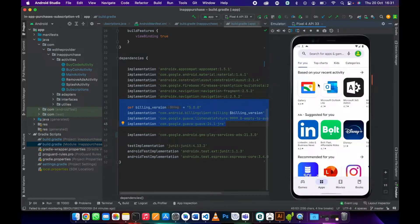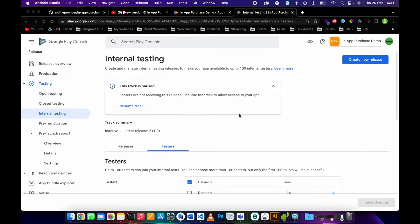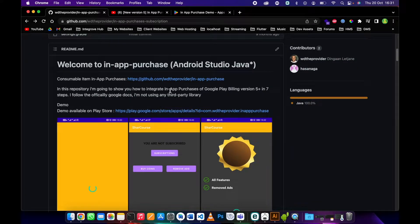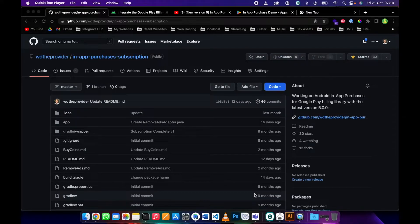After signing in with the same Gmail address on your device, you'll be done configuring your testing device. You can then be able to test your in-app purchases. That was how you configure your testing device. Now we'll go back to the repository and implement in-app purchases, focusing on subscriptions — and that's when we'll be able to implement remove ads.